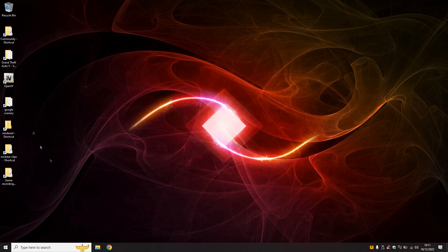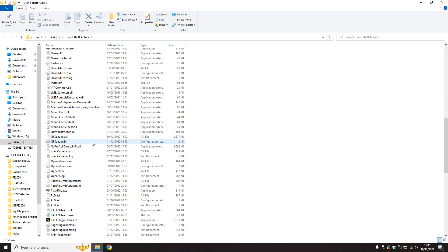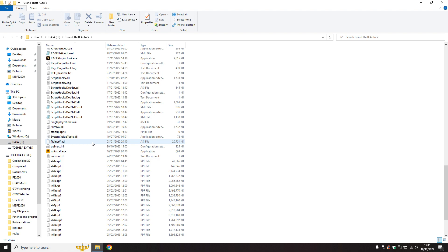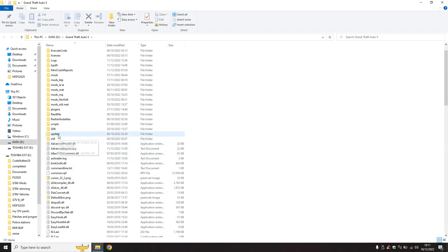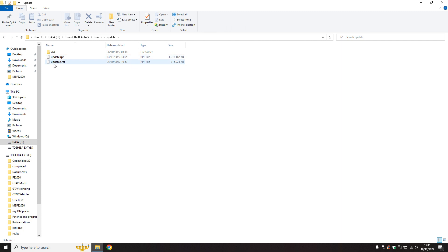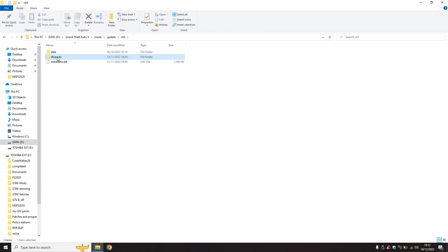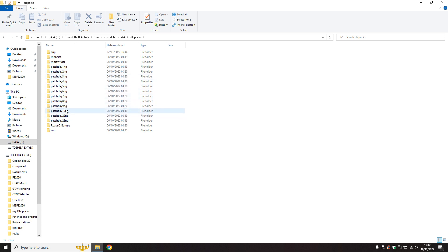Having done that, having let it update and close that down, we go back to the GTA5 folder. We go down to update, update.rpf, x64, dlcpacks. If you look in my mods folder under update, these two files here, update.rpf and update2.rpf, are the only two files that you need to copy over or update. If you look in the dlcpacks, that's all I've got: patchday1ng, mpheist, because that's the interior Mission Row.